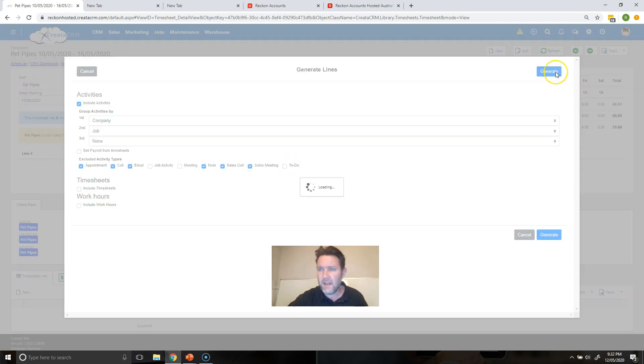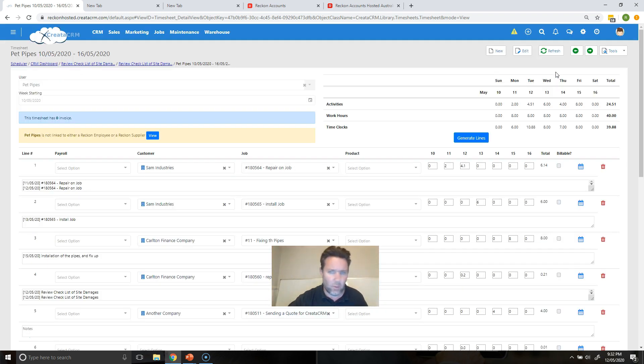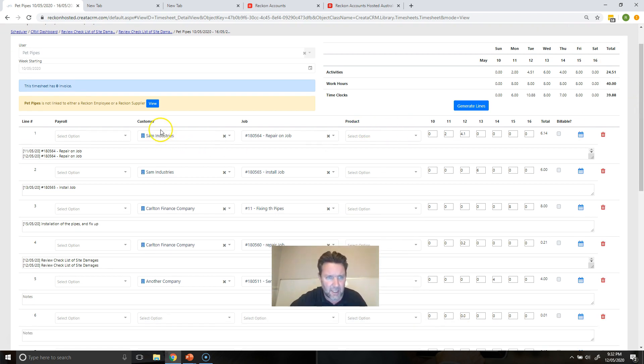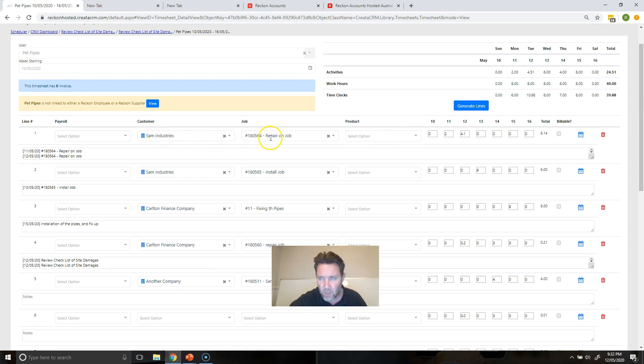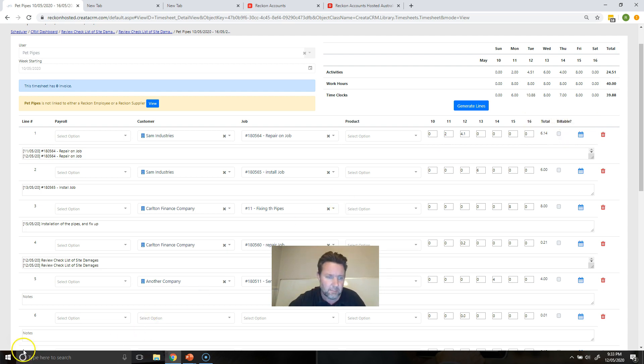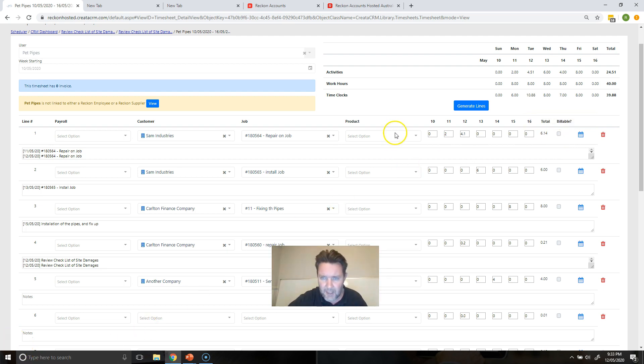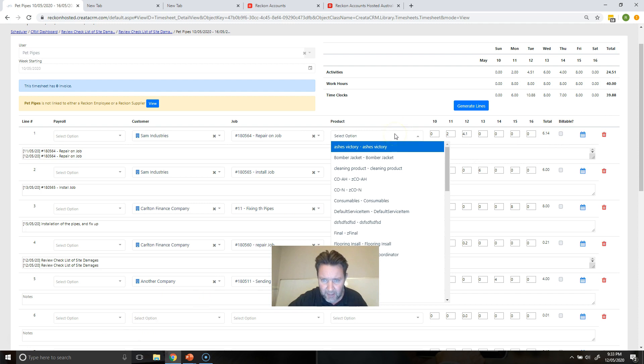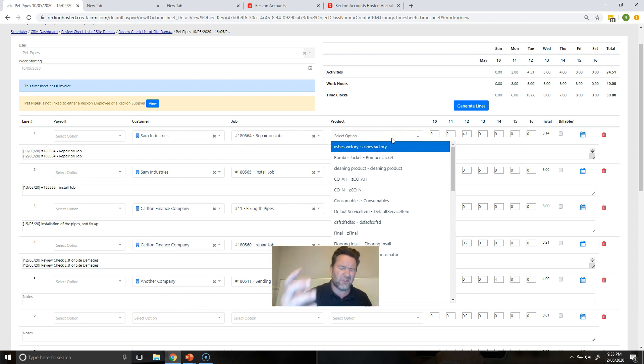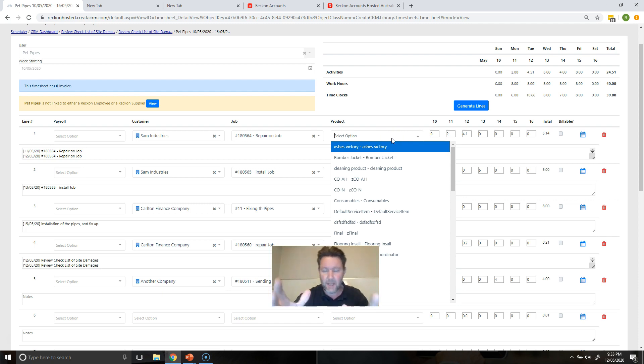So I'm going to generate lines, generate button here and we'll create all this. So we've created all these particular lines that we can send to the accounting package here. So we've got a repair job section here which is for customer Sam's repair job and brings all the elements here.